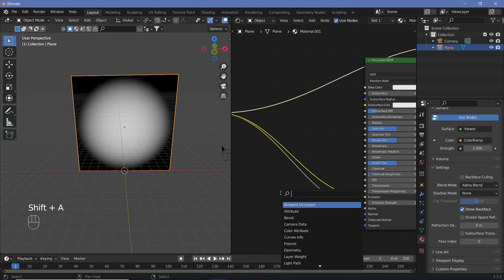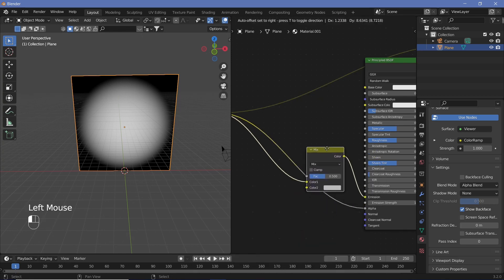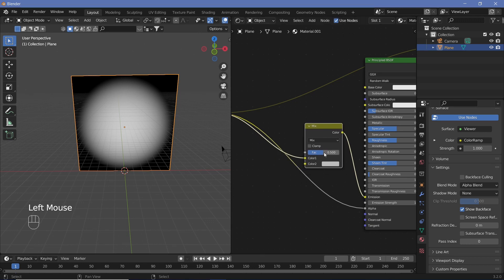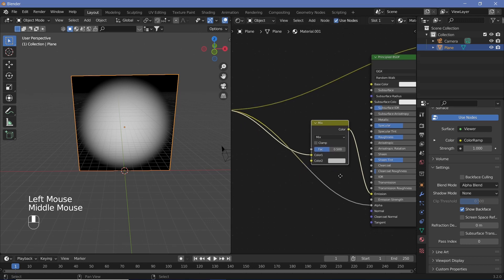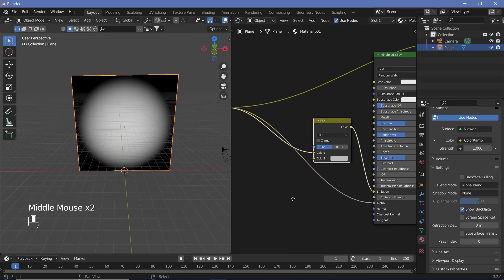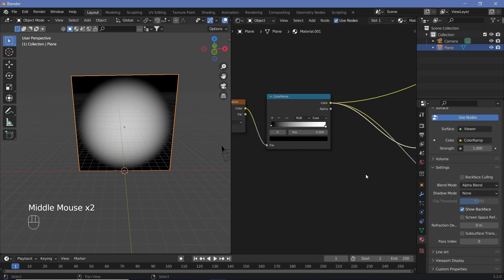Search for a Mix RGB node and place it here. We're going to be adjusting the factor and color later on, but first we need the gradient to produce our wormhole effect.